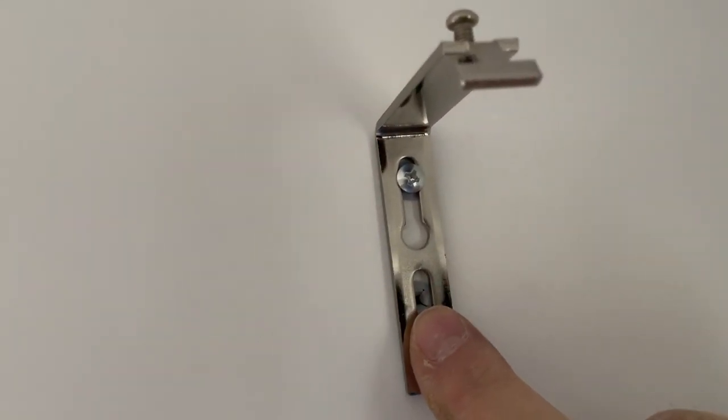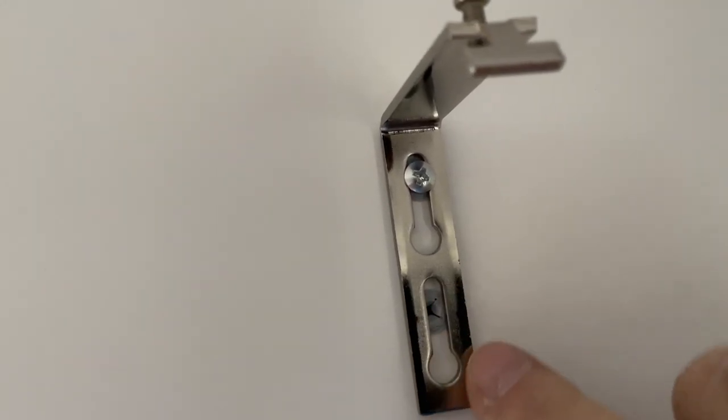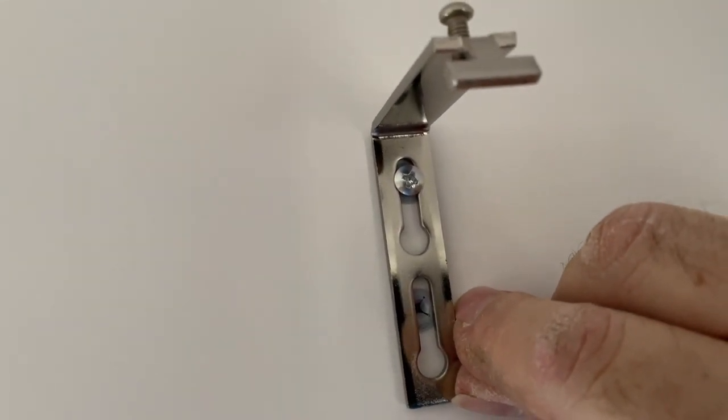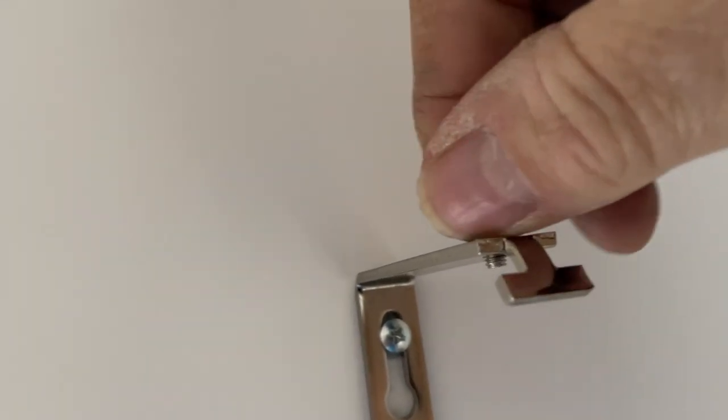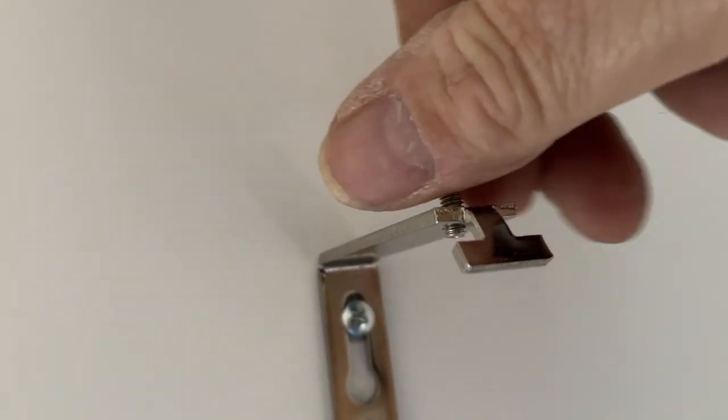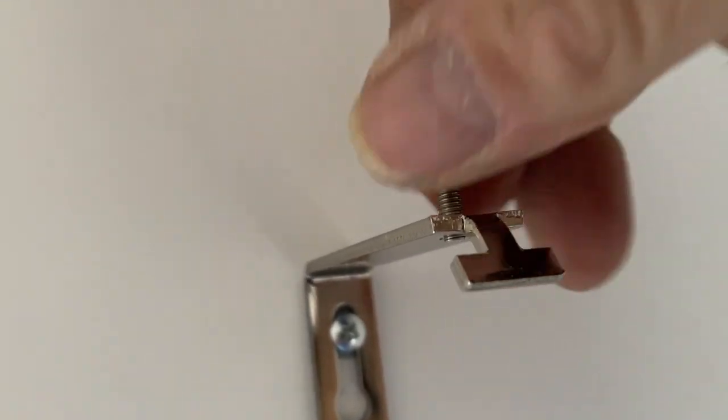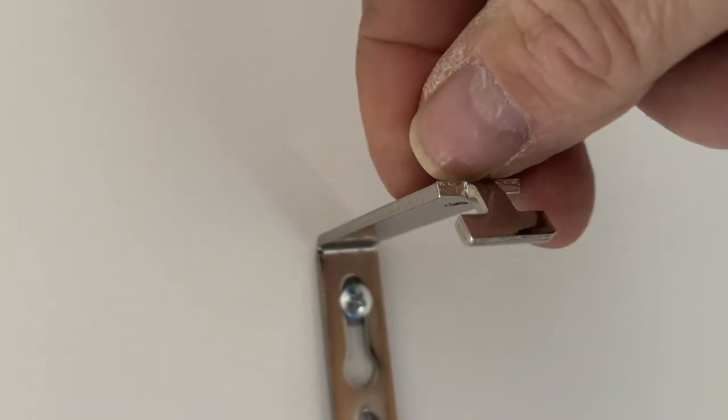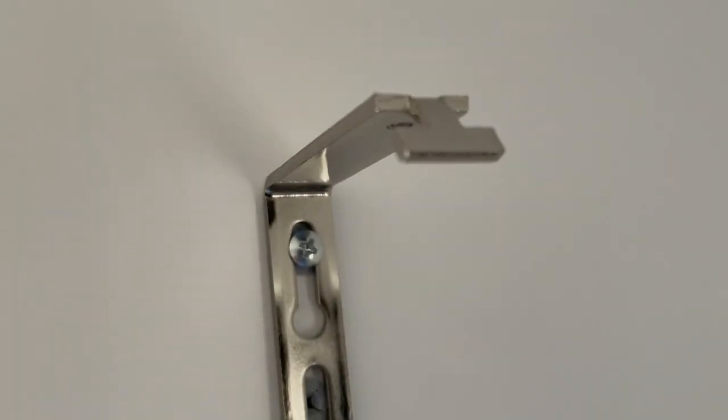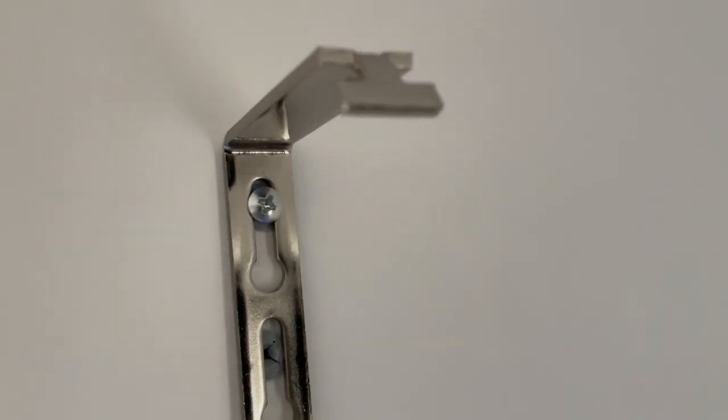You've already got your other hole ready, okay? Just put the top one in. Take this screw out of the top because it doesn't go in that way up—that's just how they do it in the packaging. Take that out.